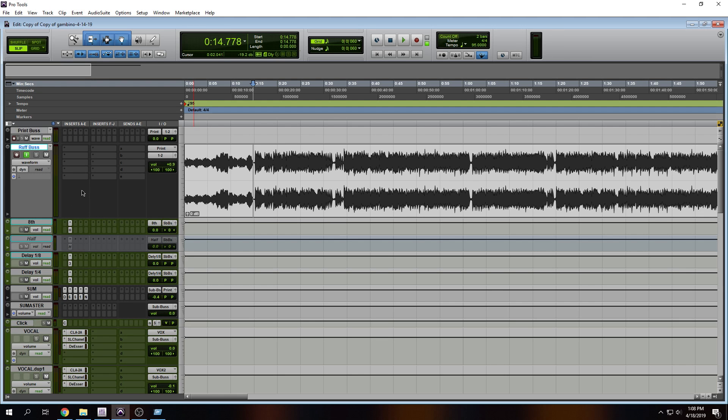Now, here's the problem. You send that off to the mastering engineer. If you have these plugins with noise and all of that stuff, the minute the mastering engineer decides to bring that up, guess what? All of that's going to come right out.